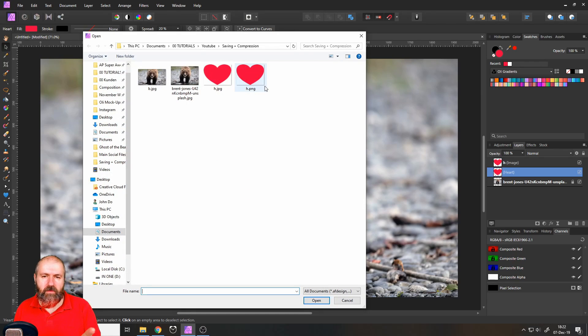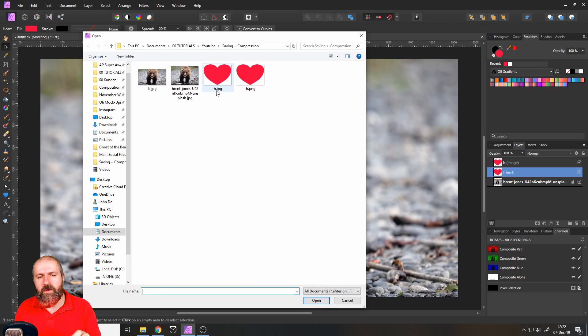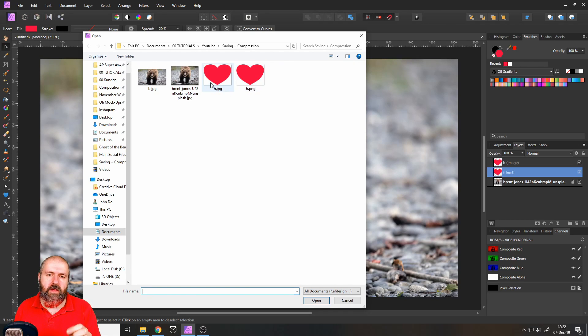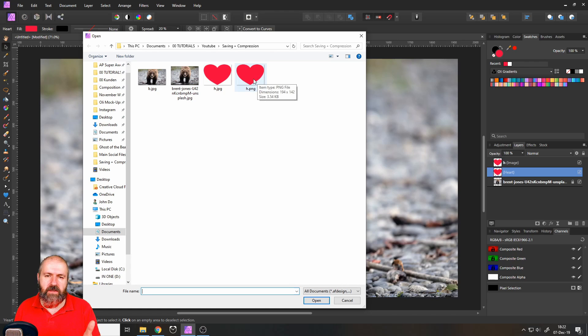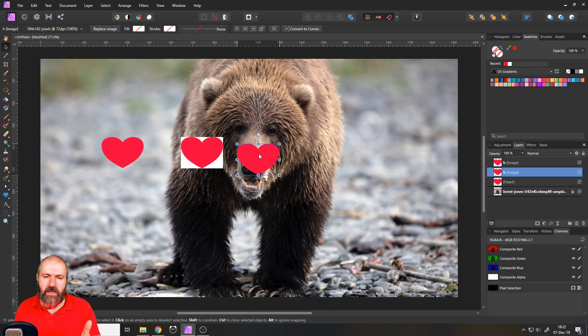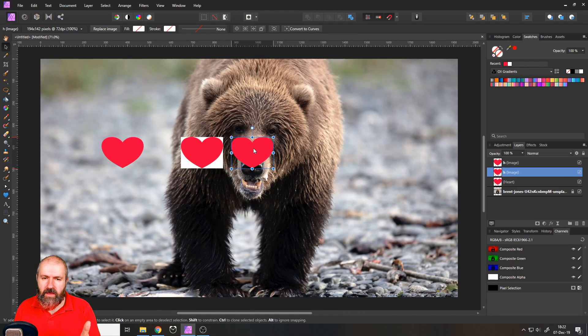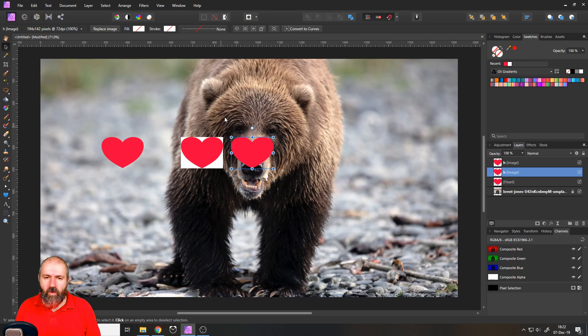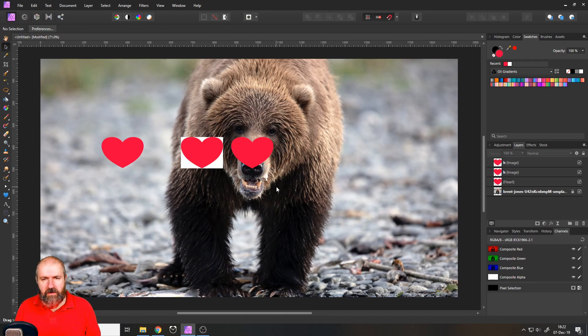And by the way, this is the reason why I always turn on the file endings because now I can differentiate them pretty easily as you can see here. So let's place this and you can see it is transparent. We don't have a background here for our heart and it looks great.